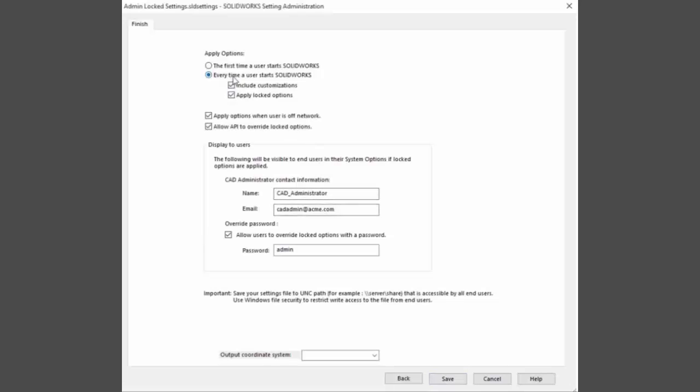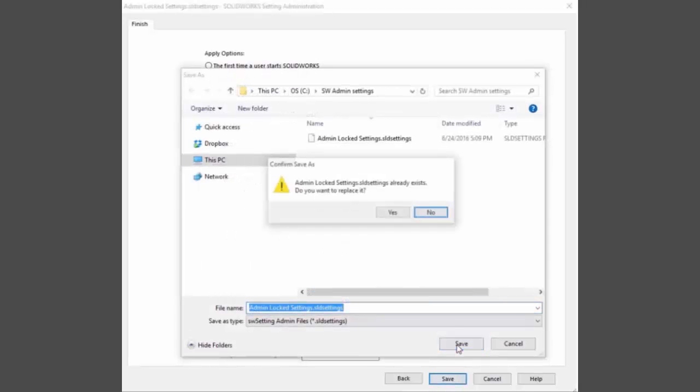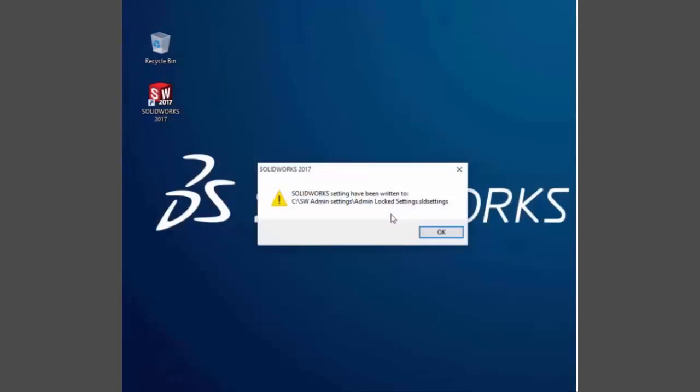Deployment options allow the CAD admin to apply these either the first time the user starts SOLIDWORKS or every time, and a mechanism is provided to allow options to be overridden with a password.